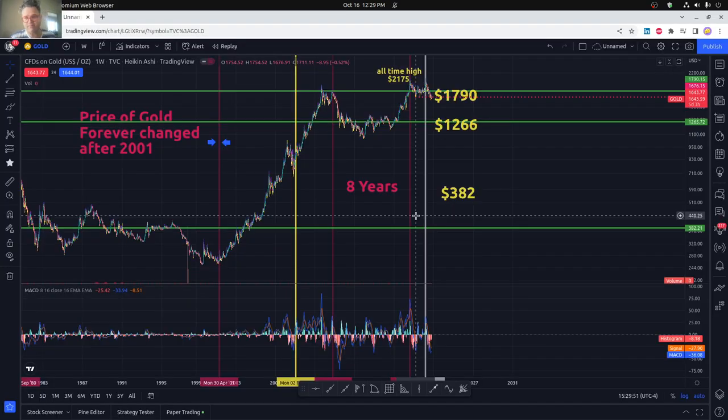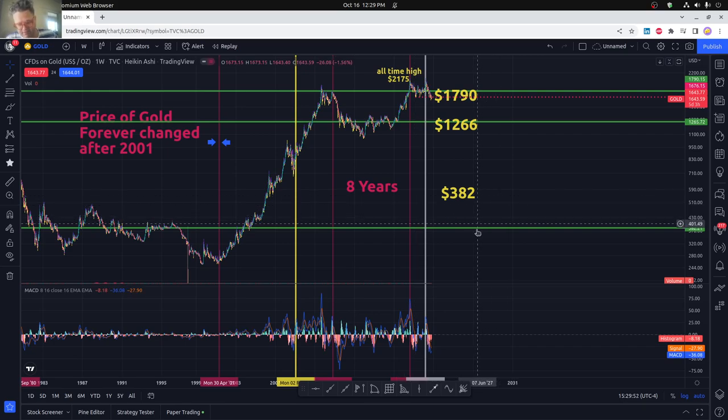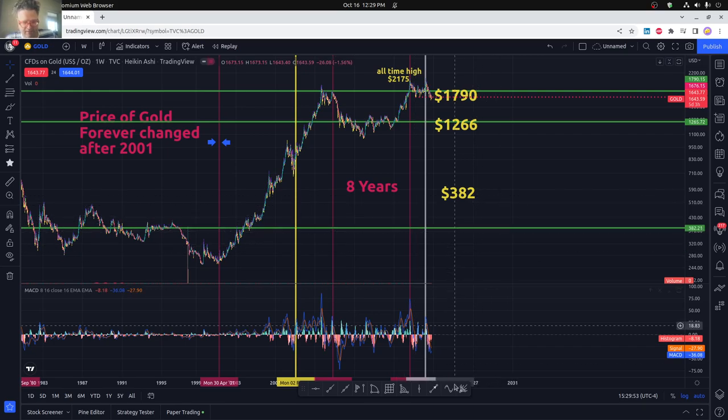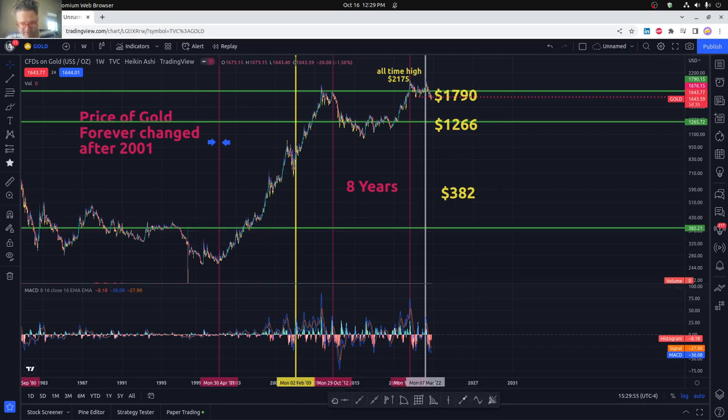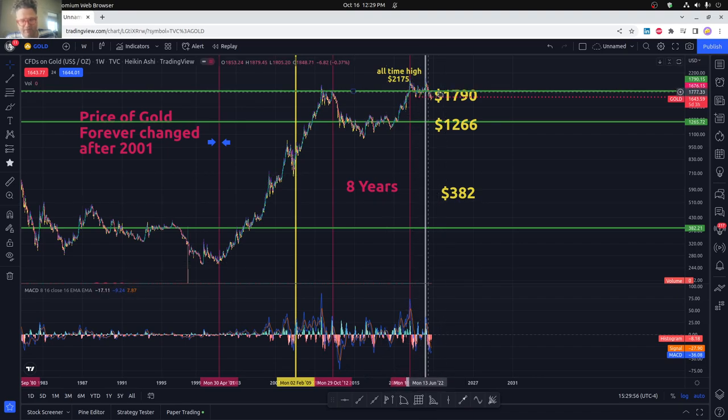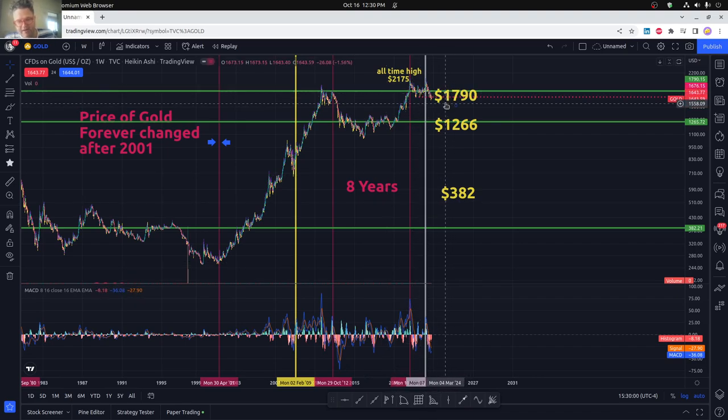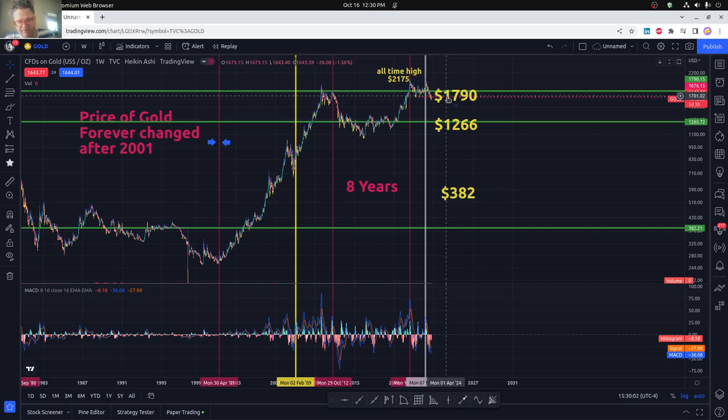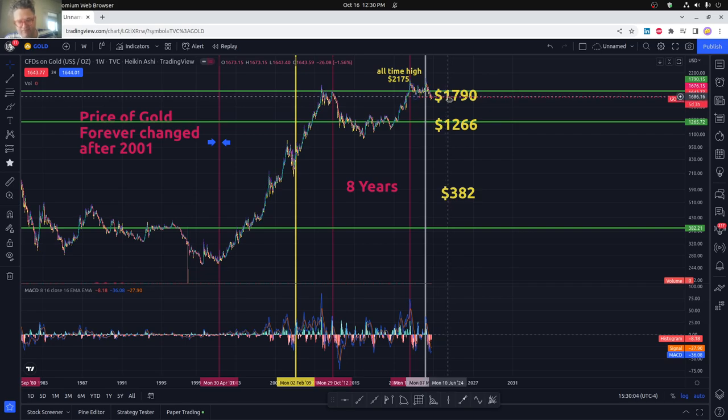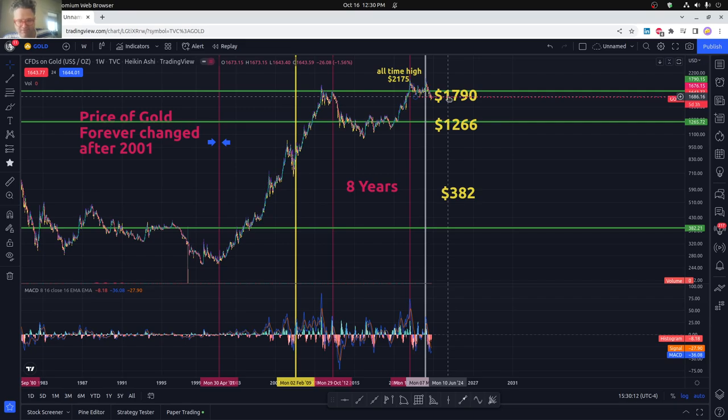You can see on the price of gold here over the years that basically we are still at a high point here. Now, how far we might drop. We're at this really important level of support around 1686 or so. And we're even below that right now.